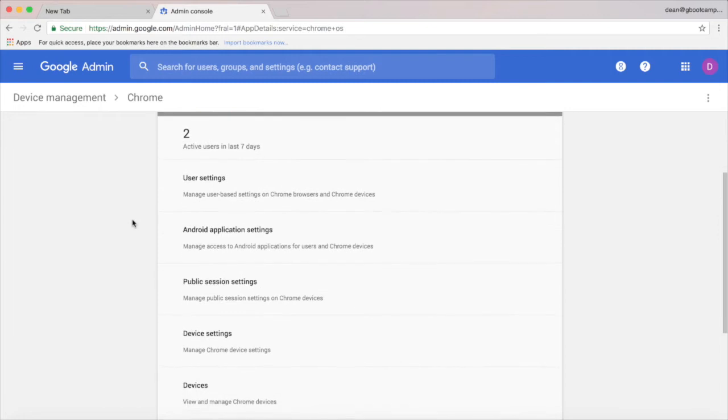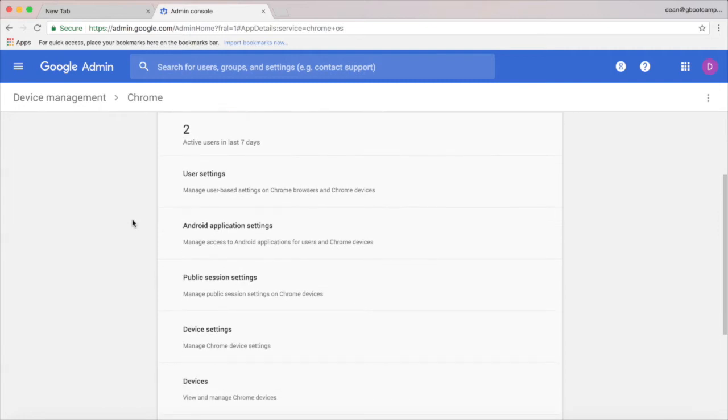One is for user settings which affect users no matter which device they're logged into, and the other is device settings which affects all devices in that particular organizational unit.